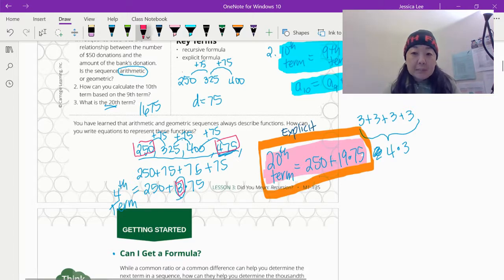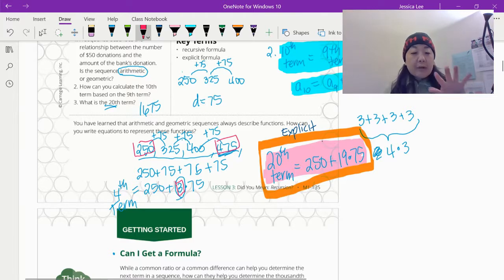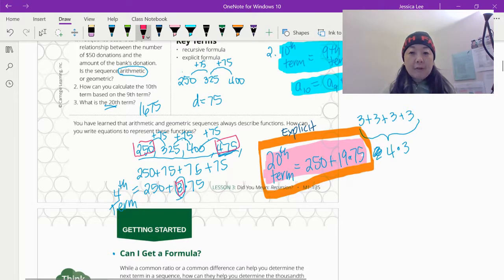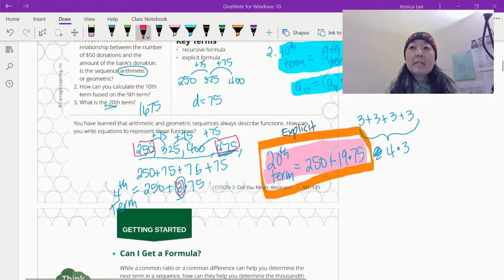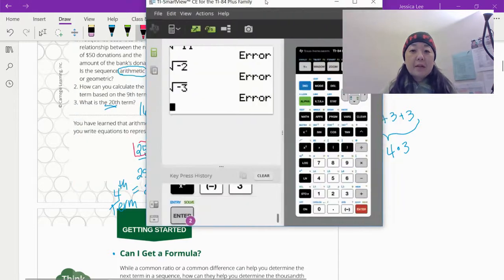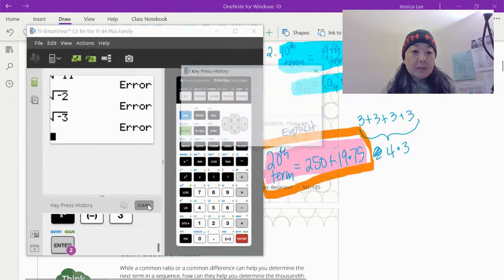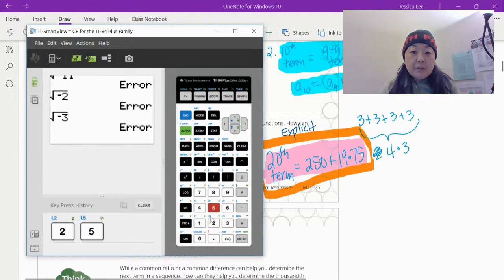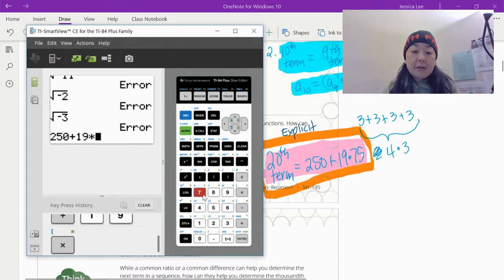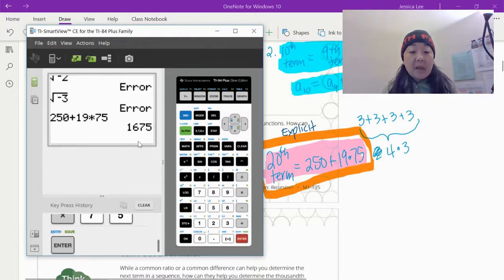To apply it with our explicit formula: our 20th term — we're going to start with 250 because the starting point is still the same. If we have 20 numbers, we have 19 spaces, which means that's going to be 19 times 75. So 19 groups of 75 that we want to add up — 19 times 75 gives us our 20th term. If we have 19 people donating, 250 plus 19 times 75 equals $1,675.